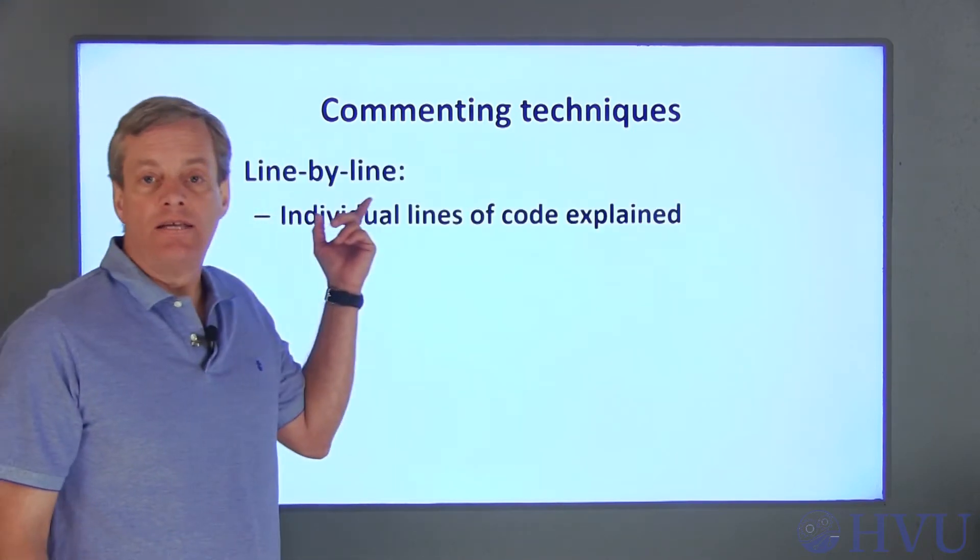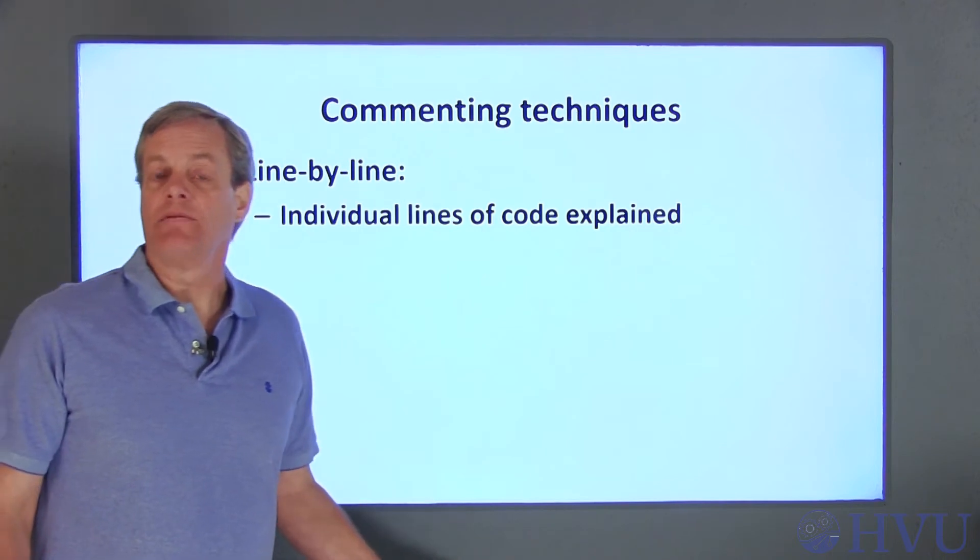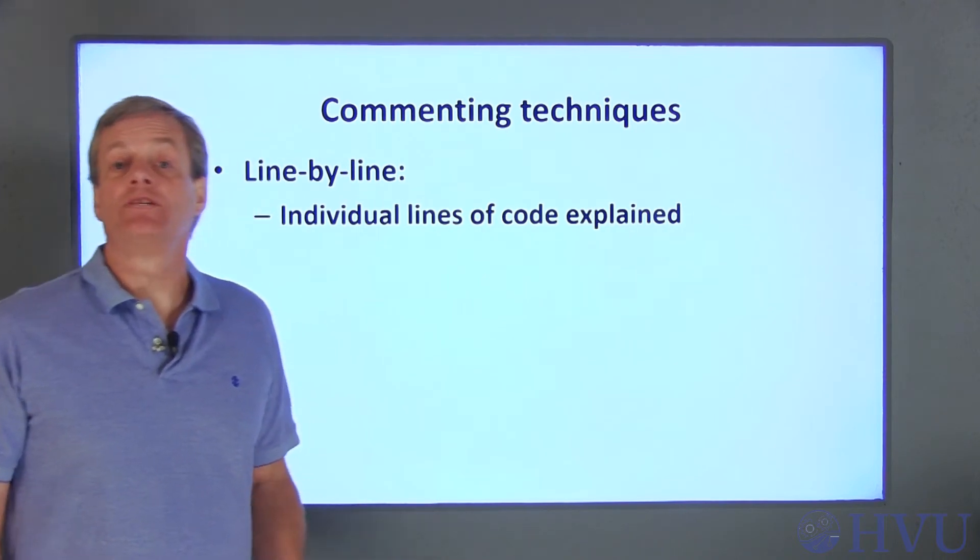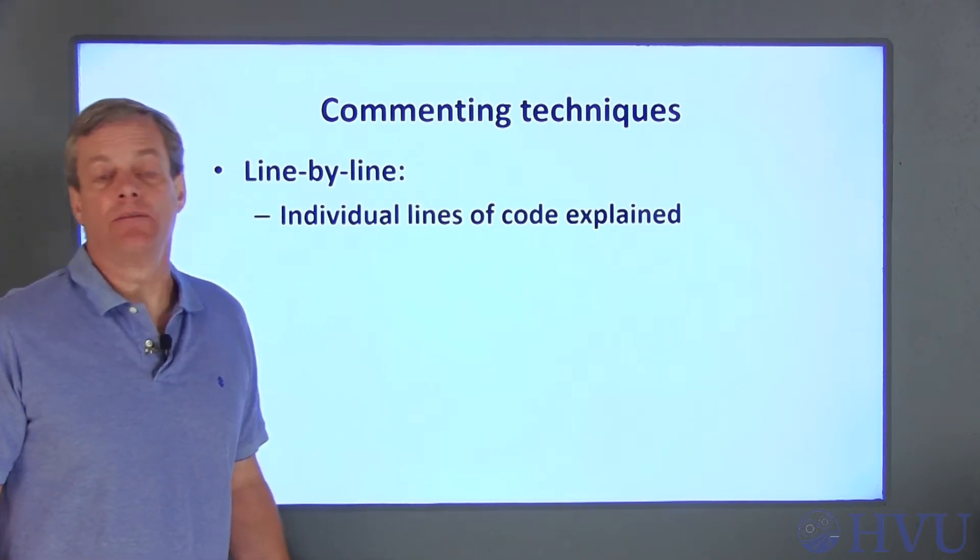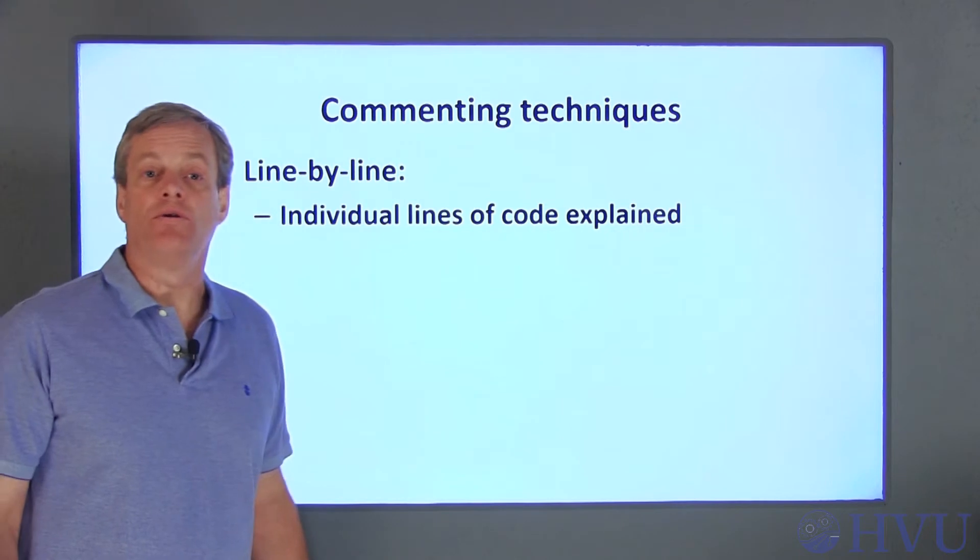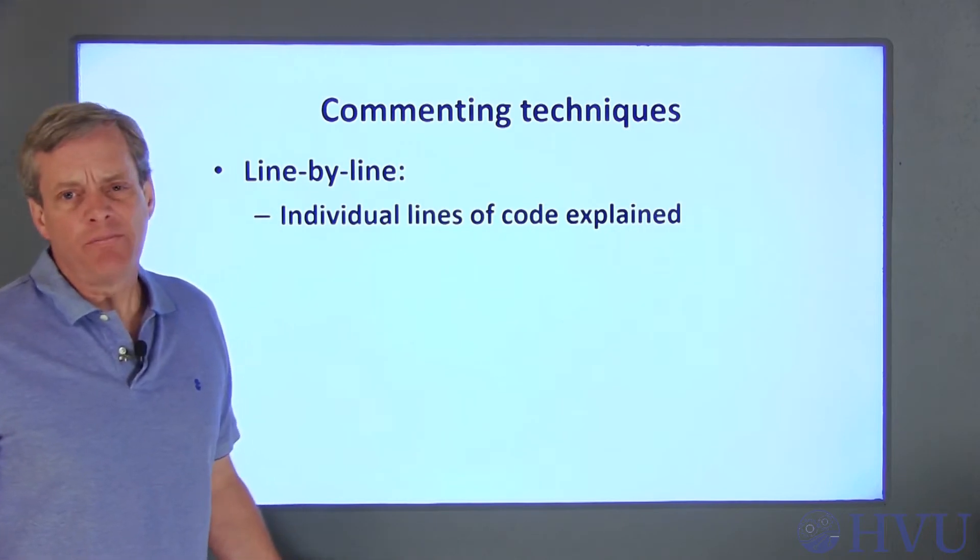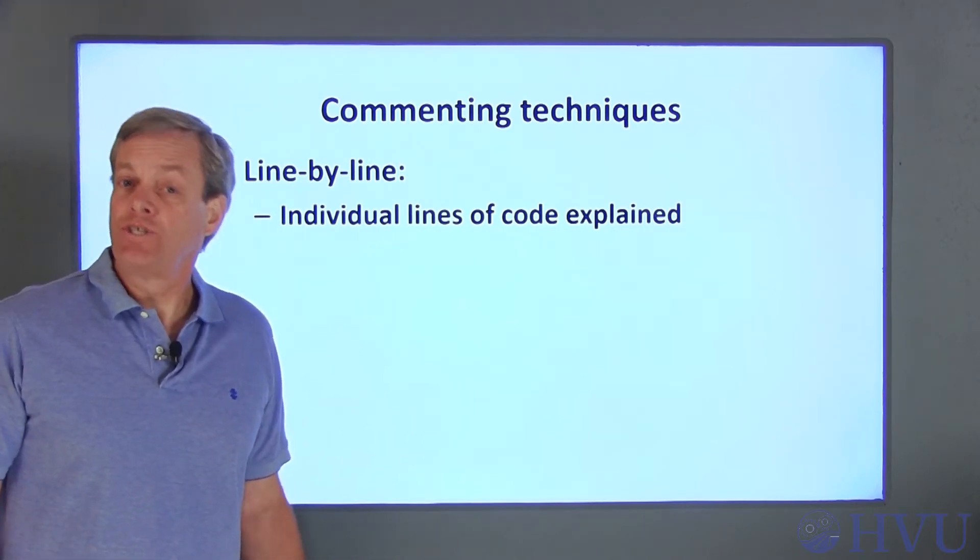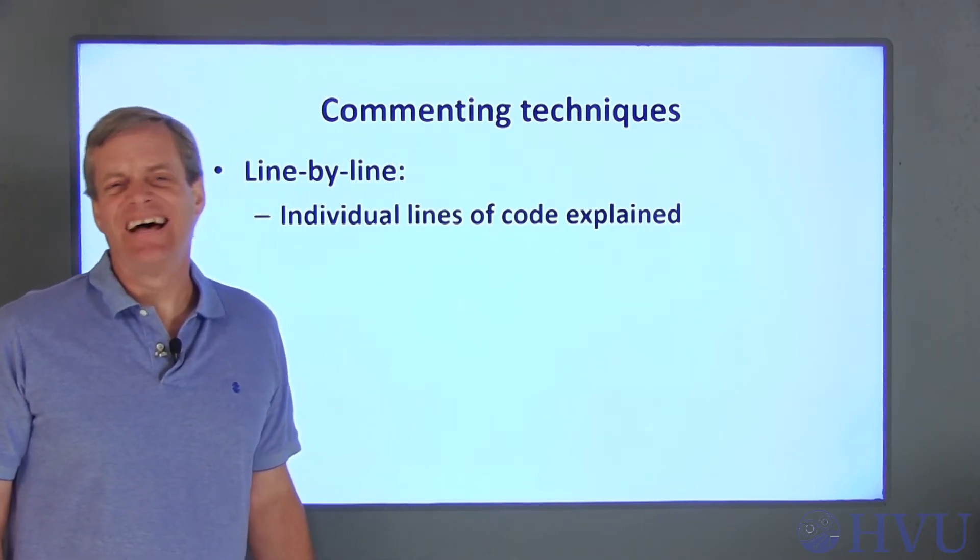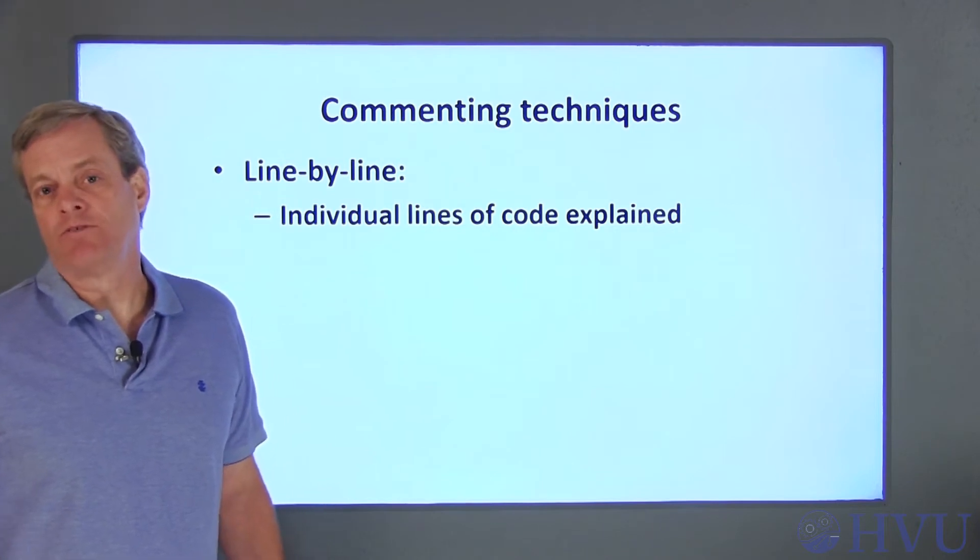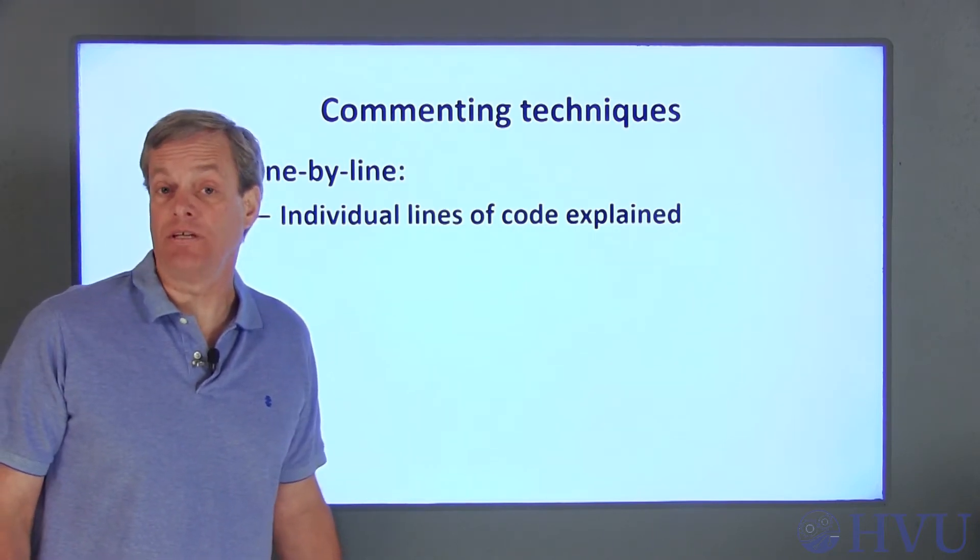One useful technique is called line by line commenting. This involves writing a comment that describes a specific line of code. Some people claim that every line of code should have a comment to go with it. I've never been able to force myself to comment that completely, though.